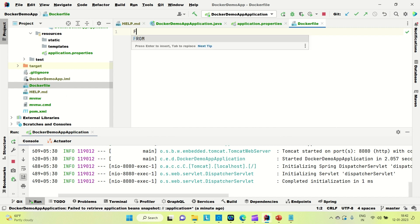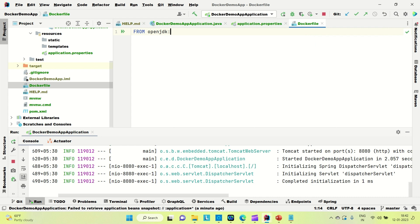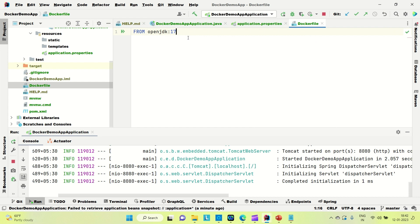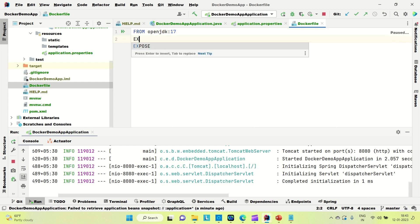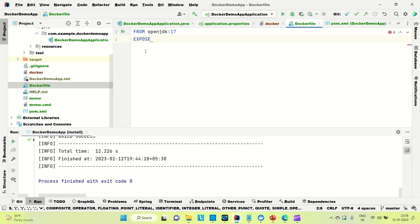Add 'FROM openjdk:17'. This ensures OpenJDK 17 is installed in our Docker image so we can run our application there. Next, we need to expose a port number. This port allows the outside world to communicate with the container we are going to create, so we'll use port 9090.